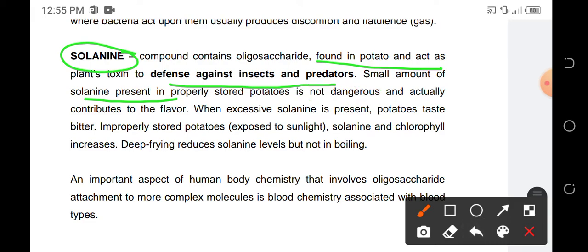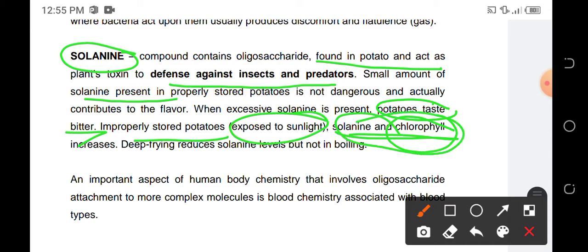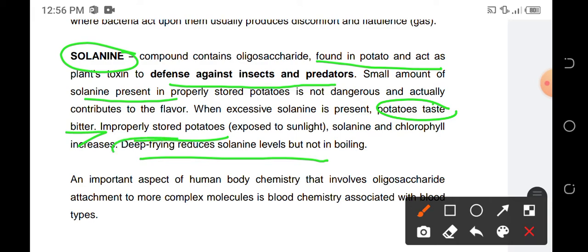Excessive solanin present in potatoes makes the potatoes bitter. If you improperly store potatoes by exposing them to sunlight, the solanin and chlorophyll will increase. That's why improperly stored potatoes usually turn green because the solanin and chlorophyll content increases.